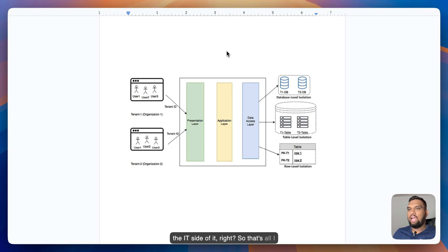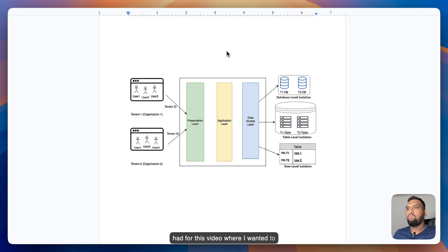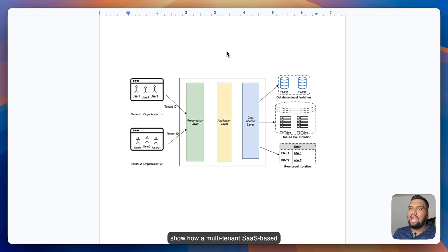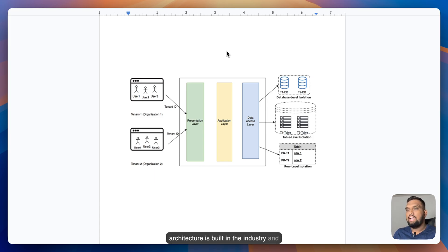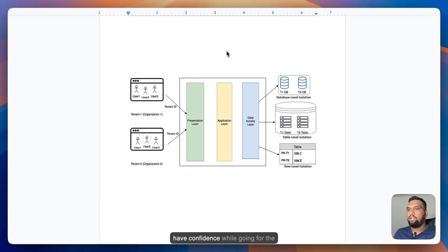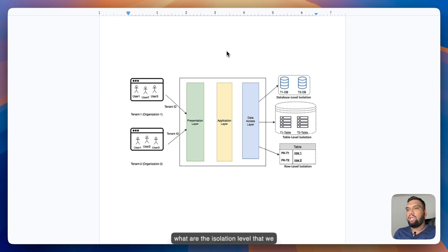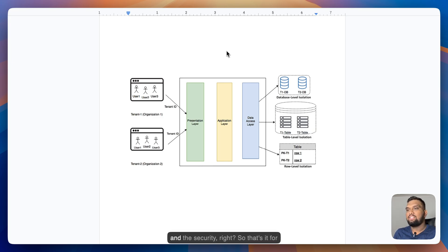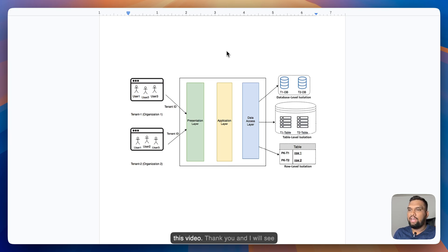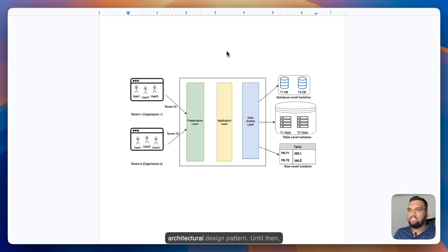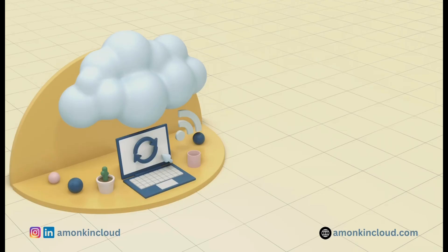So that's all I had for this video where I wanted to show how a multi-tenant SaaS-based architecture is built in the industry and as a solution architect, you need to have confidence while going for the interview and you should be aware as to how multi-tenant is working and what are the isolation levels that we have when it comes to the databases and security. So that's it for this video. Thank you and I will see you in the next one with another architectural design pattern.